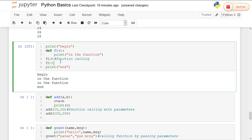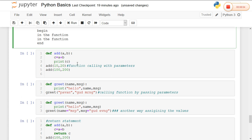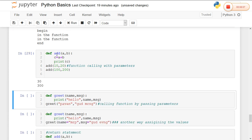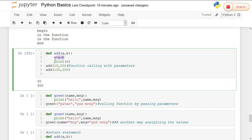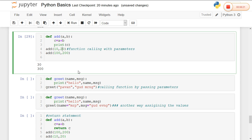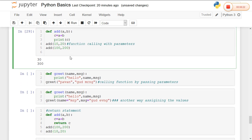Compared to all other programming languages, function calling and function creation in Python is very easy. Here I created an add() function with parameters a and b. Inside the function definition I wrote c = a + b and printed the result. In the function call I passed the arguments 10 and 20, and the output value is displayed. This is one way of calling a function with parameters.